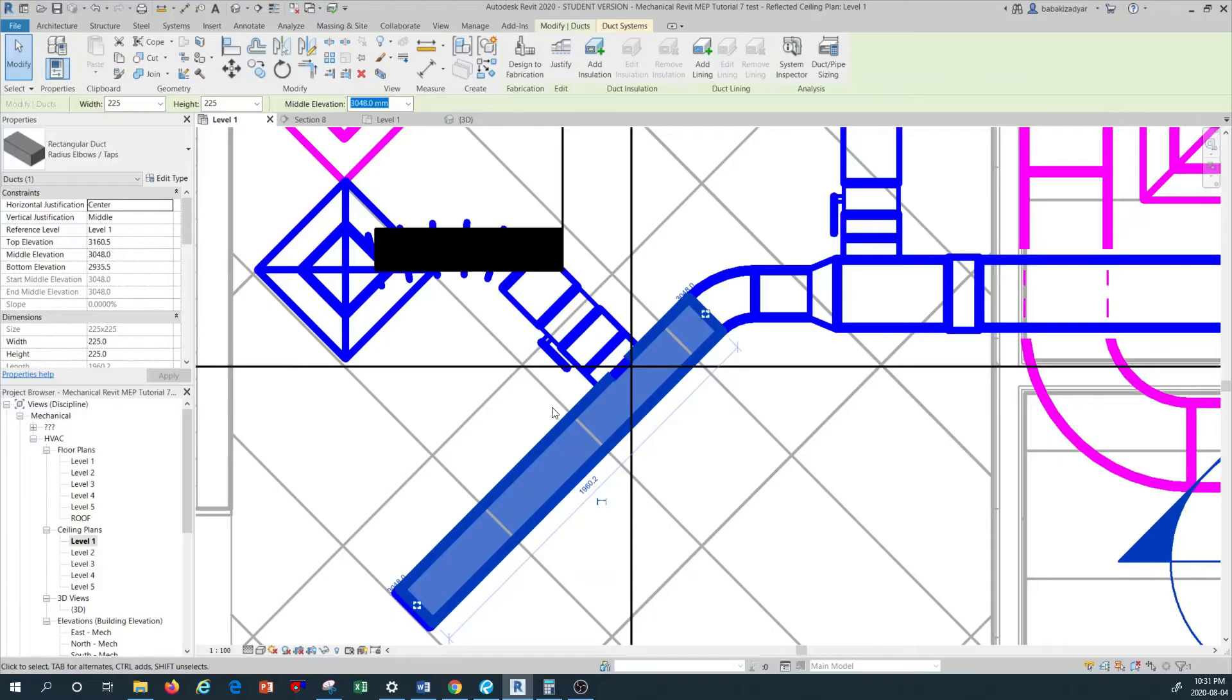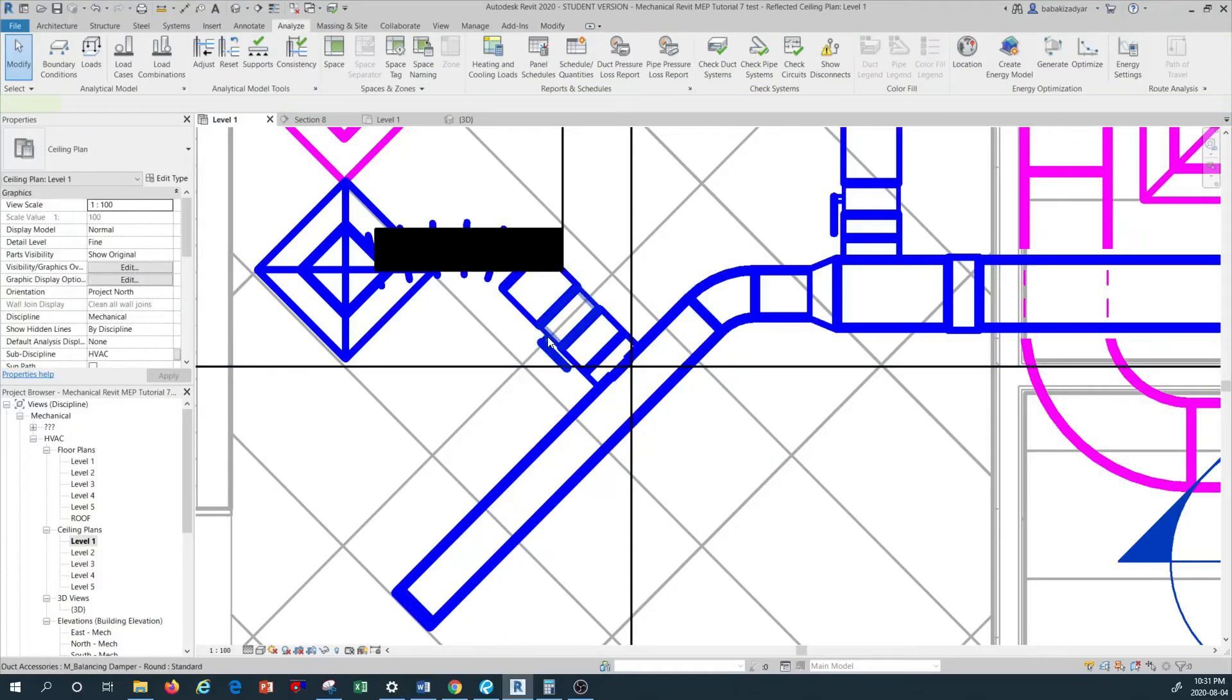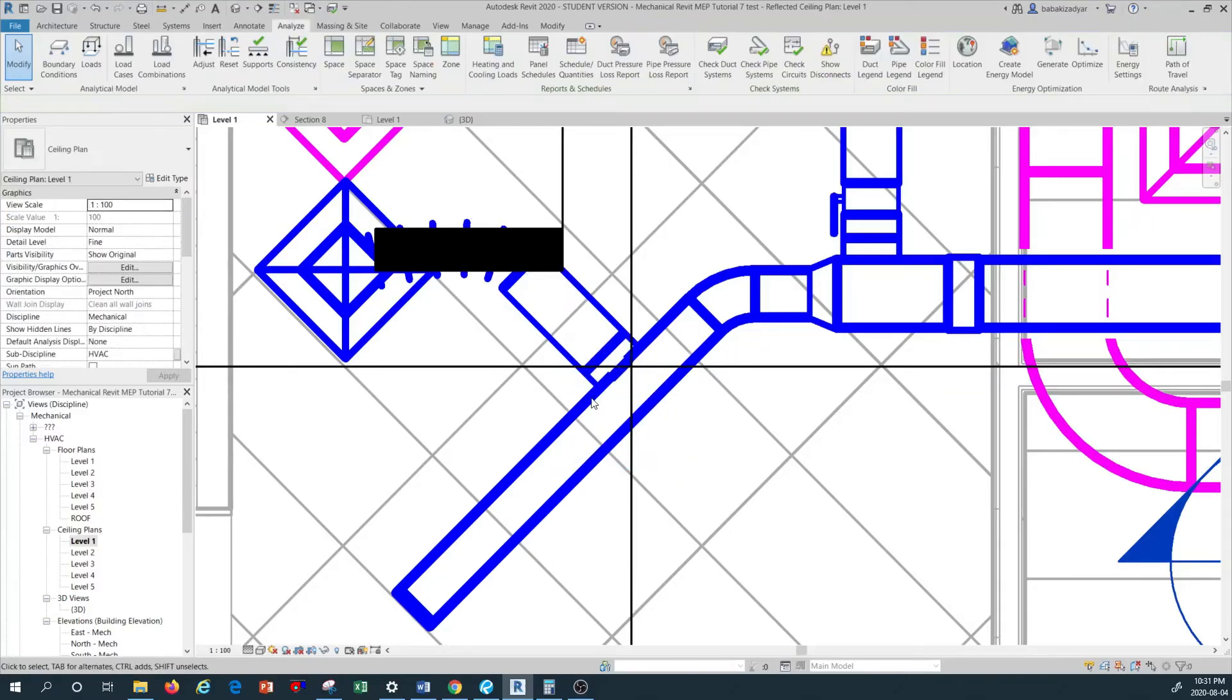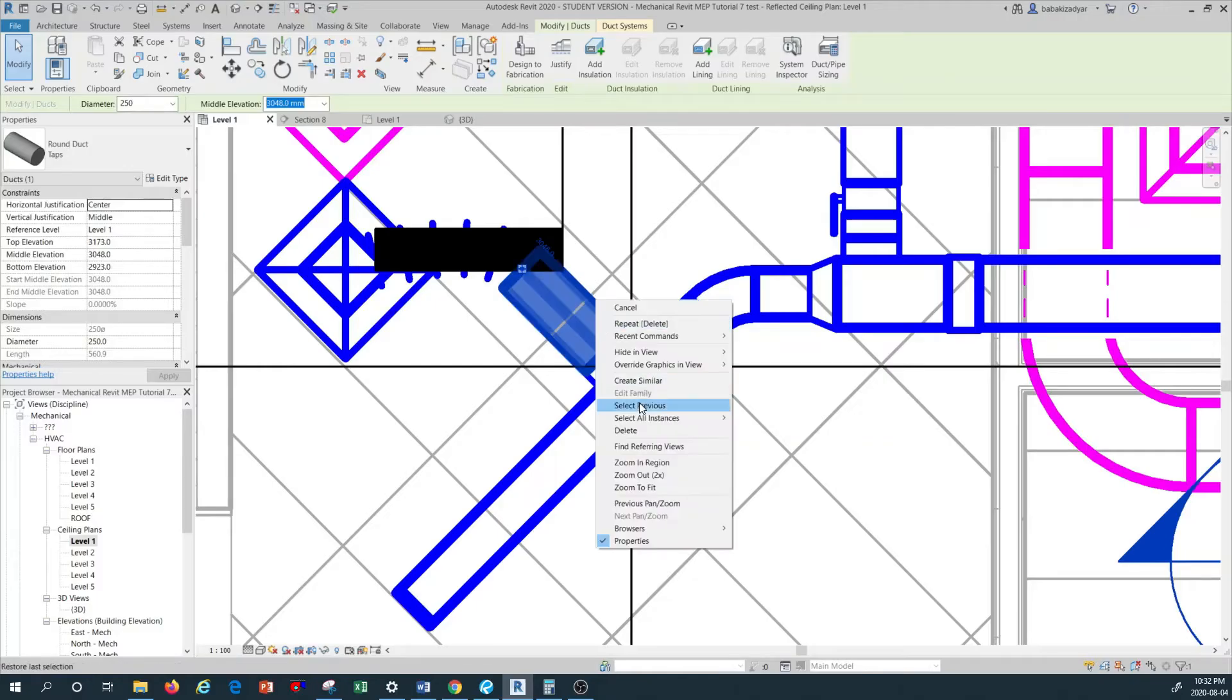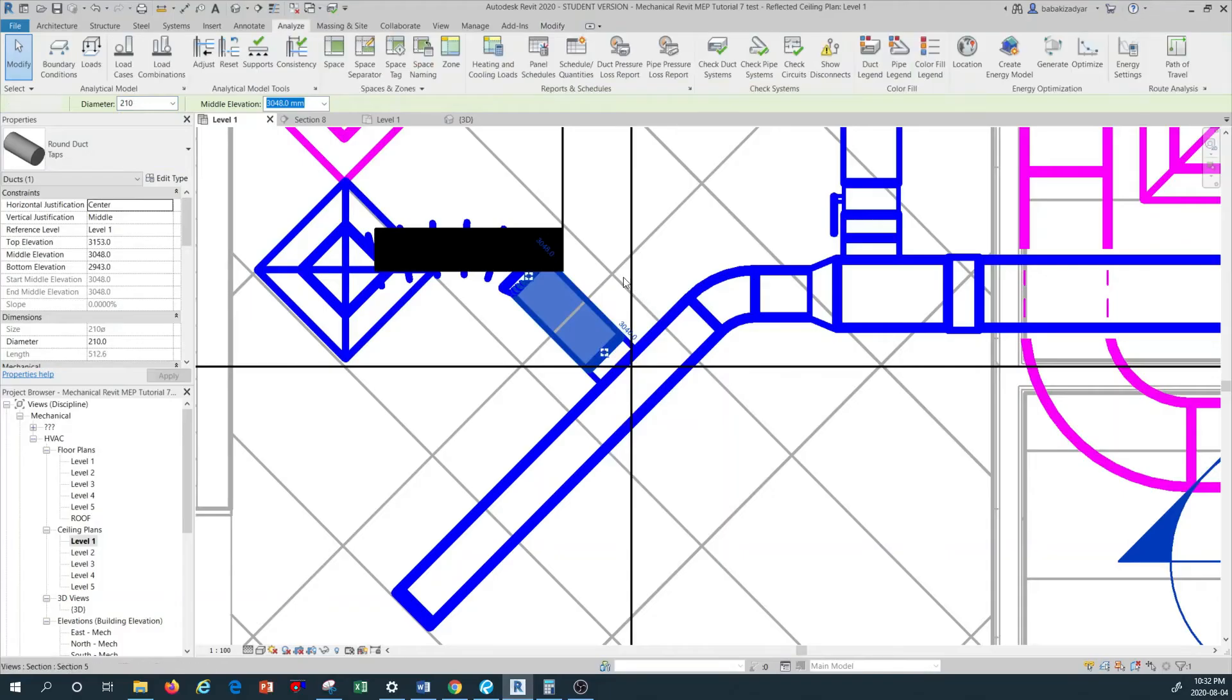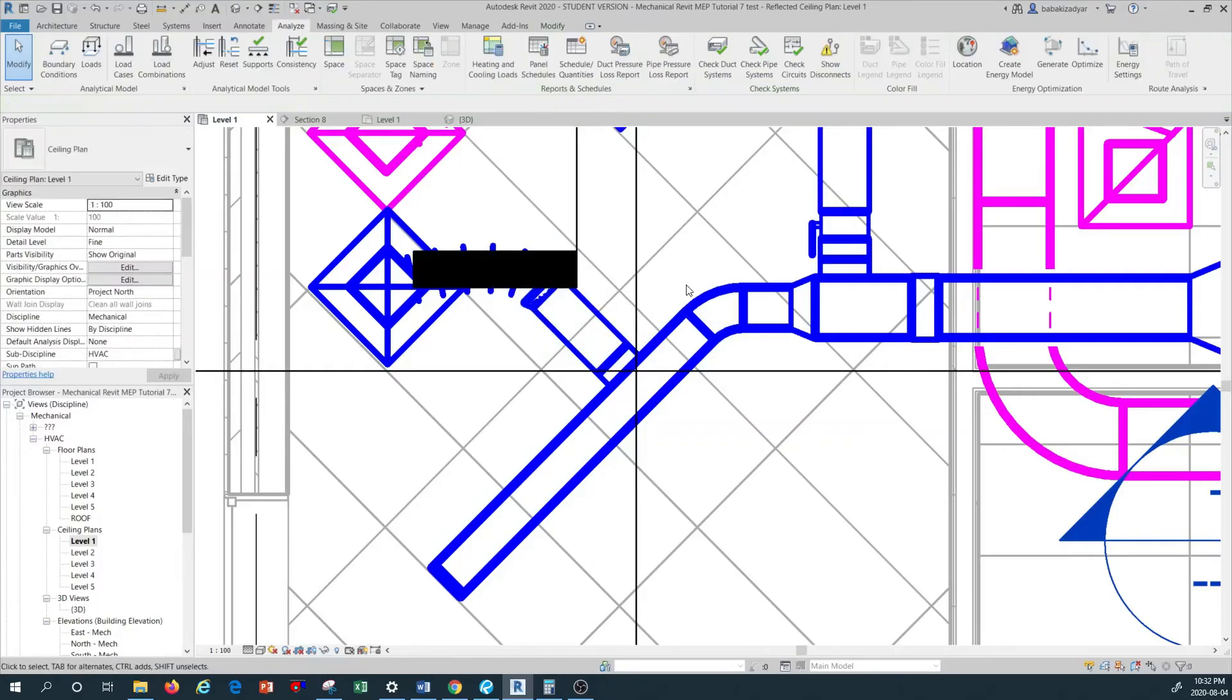I'm going to go ahead and delete the fire damper that we have drawn from before. As you see, this round duct is 250, this is larger than the size of this rectangular. I'm going to actually go ahead and instead of deleting this, reduce the size of this ductwork to 210. Once I reduce the size, we have another small piece in here but I'm not going to touch that.